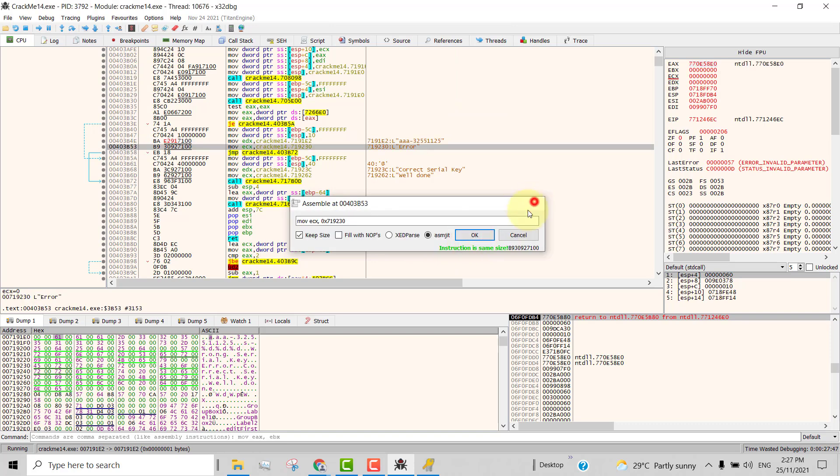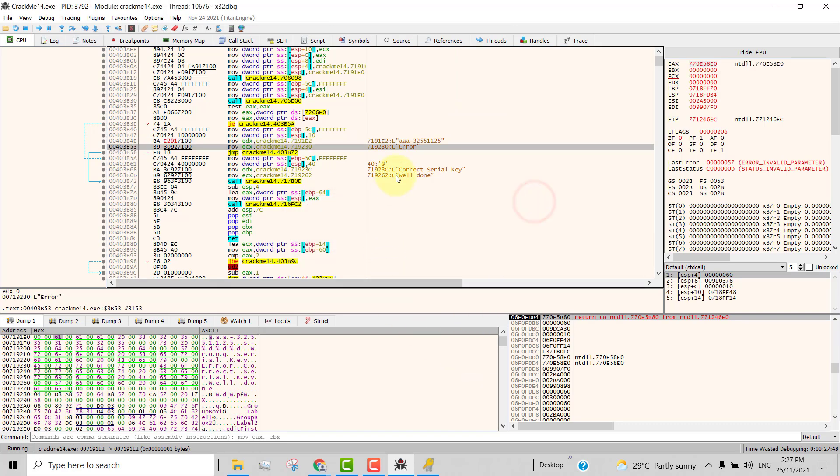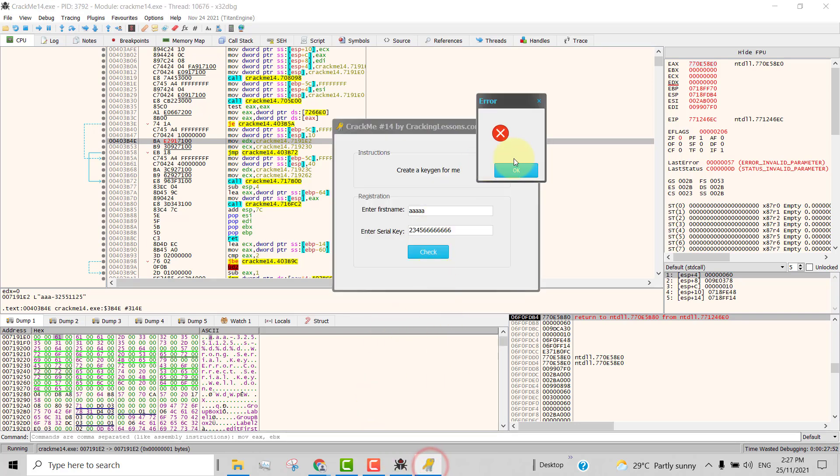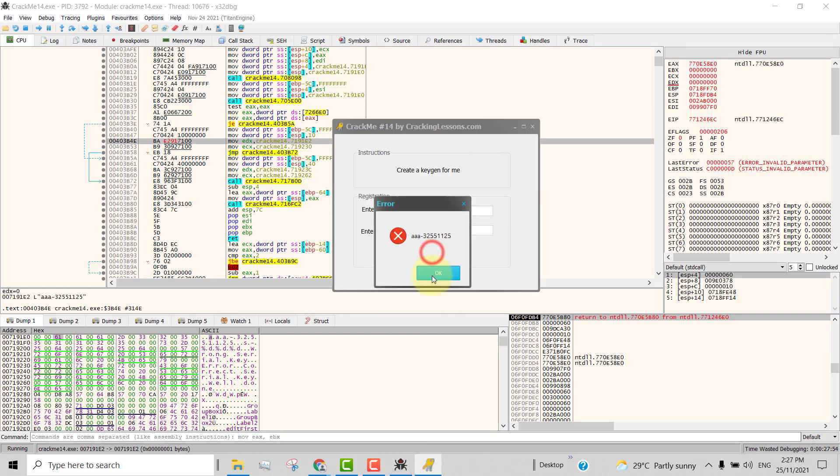So just assemble again and change this to 1E2 and then you hit OK. Now you click close and now you see the string, the serial key is back. So now you try again, click OK and now you will see your serial key there. So right, it's working.